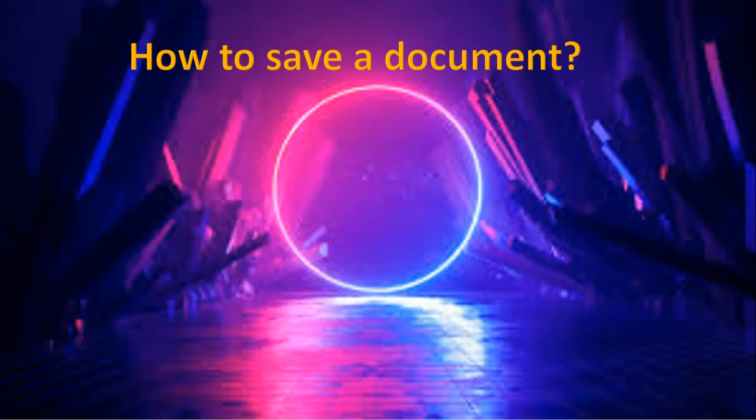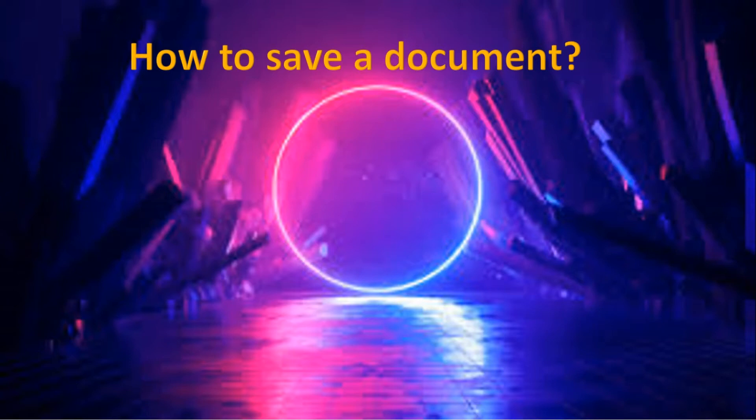Good afternoon students. Today we will discuss how to save a document. What do I mean by saving a document?